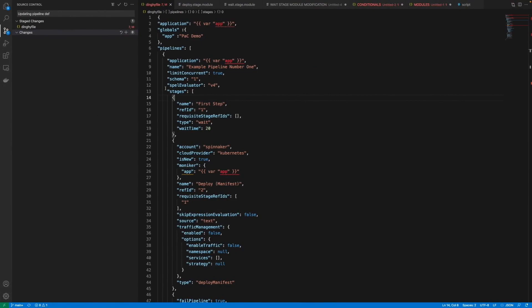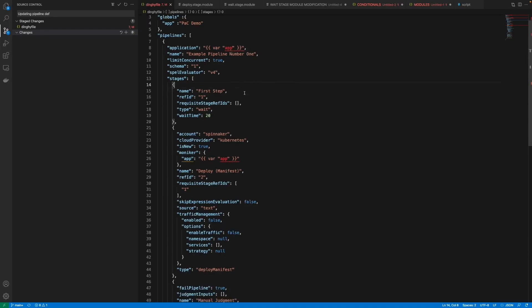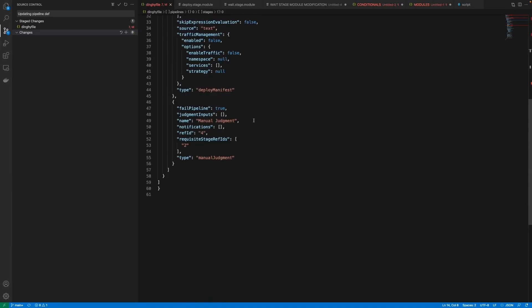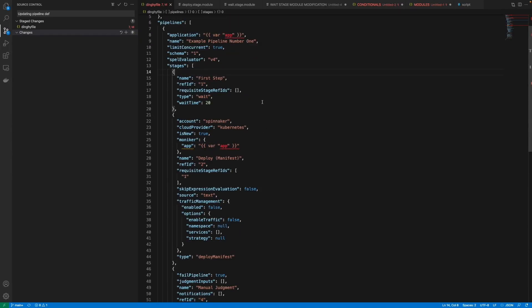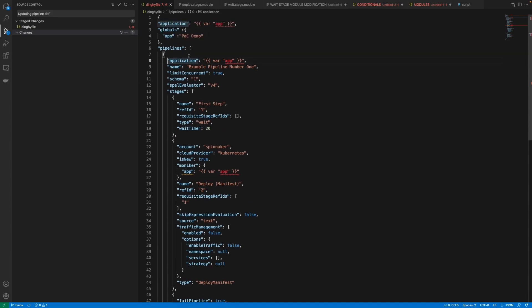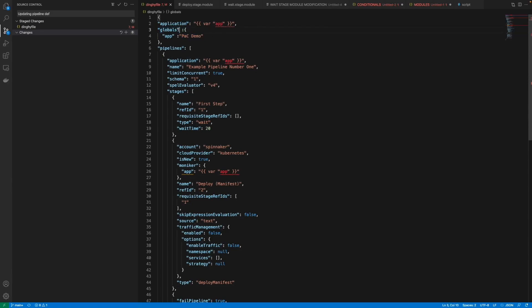Now looking at the template file that we will be using, we can see that this pipeline definition looks exactly almost as what we will see if in Spinnaker we edited a pipeline and edit as JSON. We just have a couple of metadata, additional metadata, like application name and this globals keyword which is just to declare global variables that we can use as one of the features of Pipelines as Code, which is variable substitution.